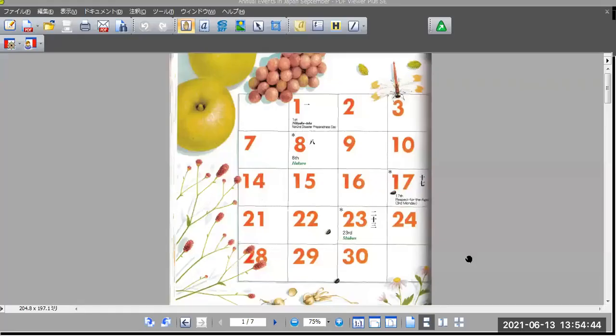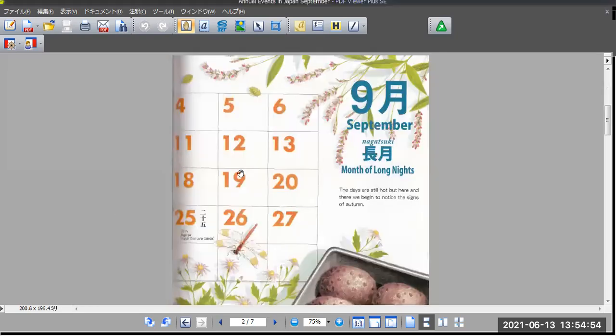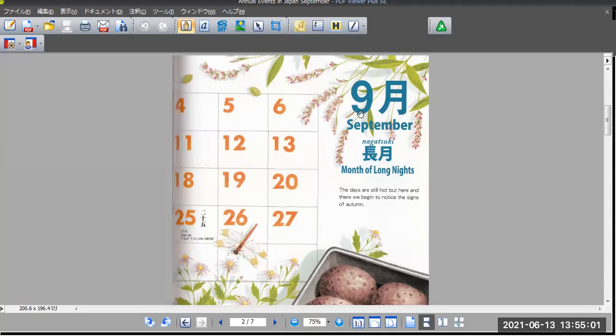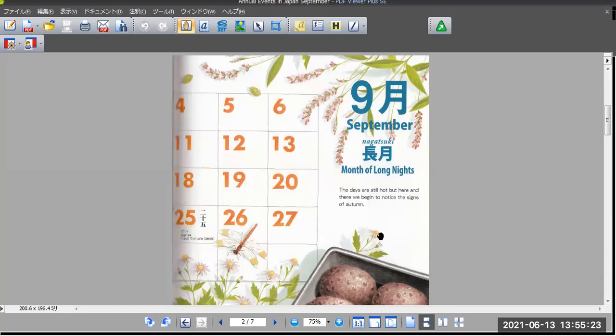Hello everyone. Today we want to talk about annual events. September. September is Kugatsu. Nine months. The old name is Nagatsuki, months of long nights. The days are still hot, but here and there we begin to notice the signs of autumn.